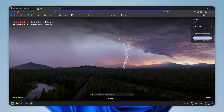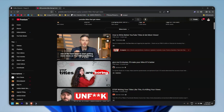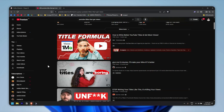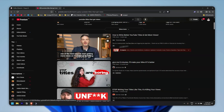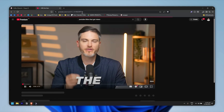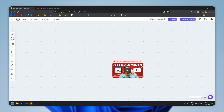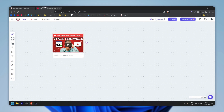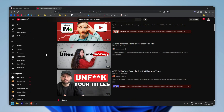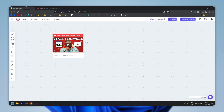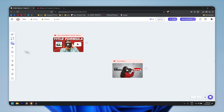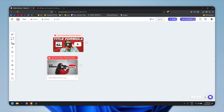I've searched for 'YouTube titles that get views' and found tons of videos. I'll focus on the YouTube titles topic — I'll click on a video called 'How to write a better YouTube title and get more views,' copy the link, go back to Poppy AI, paste the link, and click 'Add to Board.' It's automatically added to the board. You can also just paste a URL directly onto the canvas — it's faster than using the social media content button.